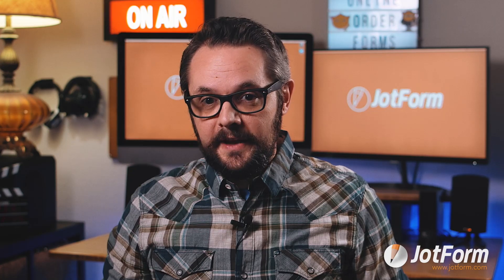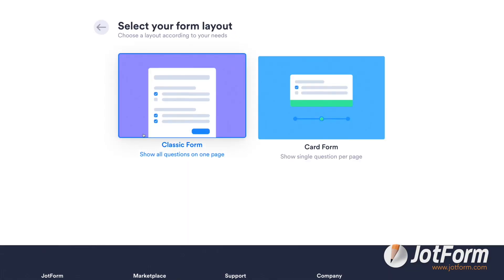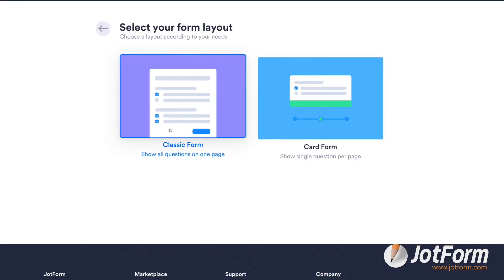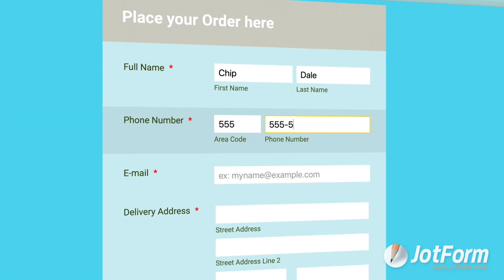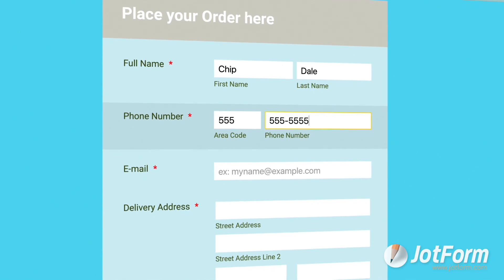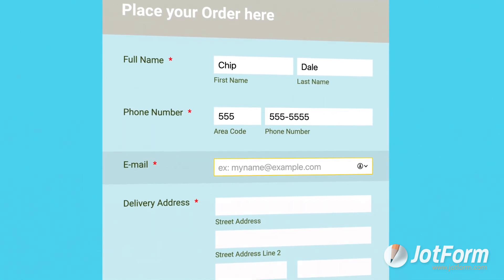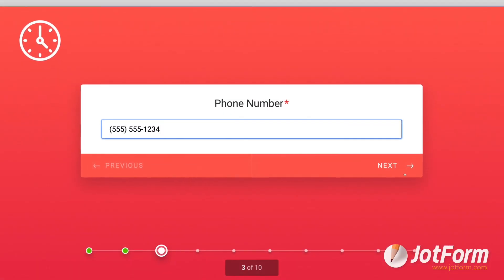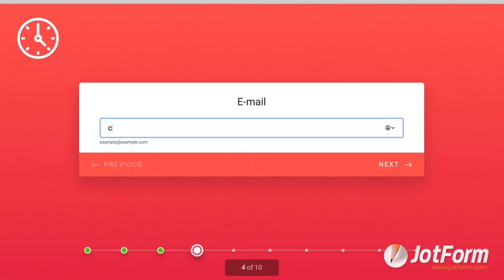If you decide to build a form from scratch instead, you'll need to choose your form layout first. You can create a classic form that shows all form fields on a single page, similar to traditional paper forms. Or you can create more conversational card forms that show form fields one at a time. Let's go with classic for now. Next, we'll head over to JotForm's drag-and-drop form builder to start working some magic.